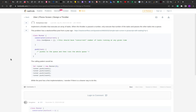Hello guys, I hope you all doing good. Welcome to another video. Today we are going to solve another JavaScript problem that was asked in Uber's interview. The problem statement reads: we have to implement a throttler that executes an array of tasks. When the throttler is passed a number, only execute that number of tasks and pass the other tasks into the queue.